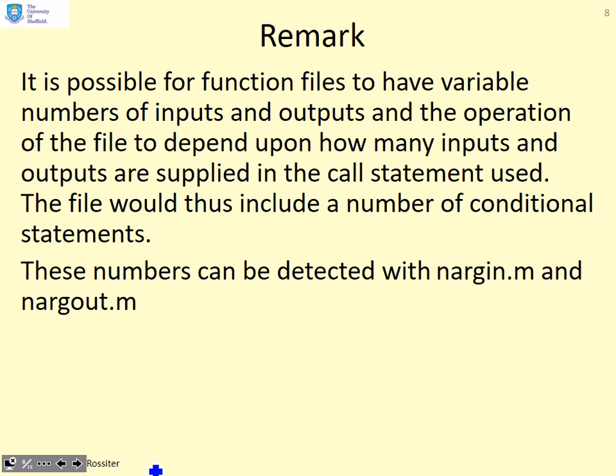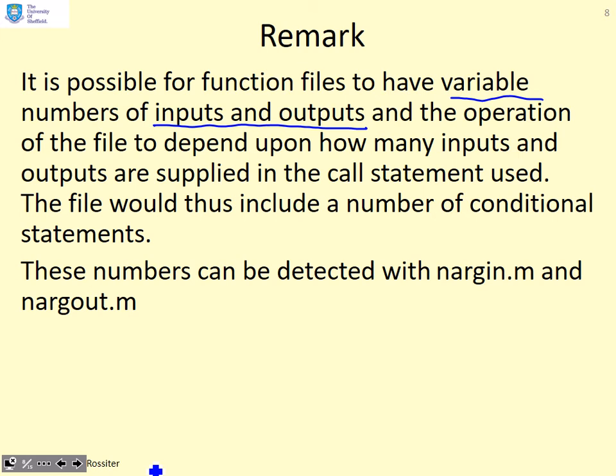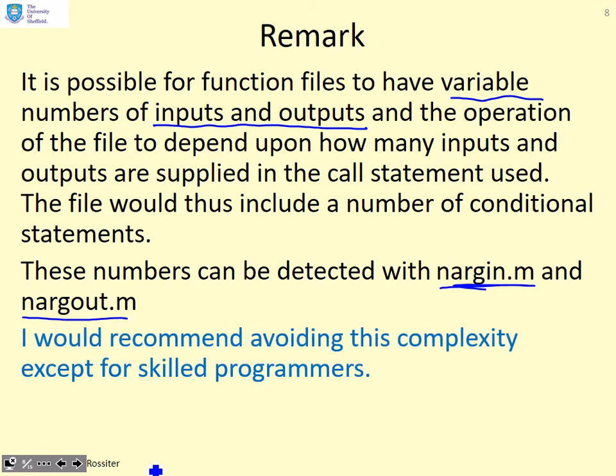It's possible for function files to have variable numbers of inputs and outputs, and for the operation to depend upon how many inputs and outputs are supplied by the user. The file would have to include conditional statements dependent upon how many inputs and outputs are used. You can detect these with nargin and nargout. I'm mentioning that for completeness. But my advice is, if you're a beginner, avoid this complexity because it's just going to create problems.